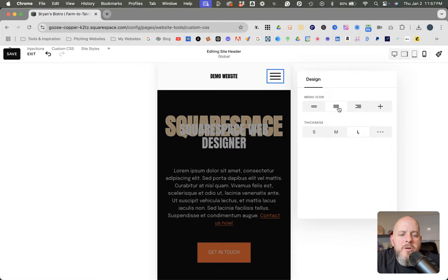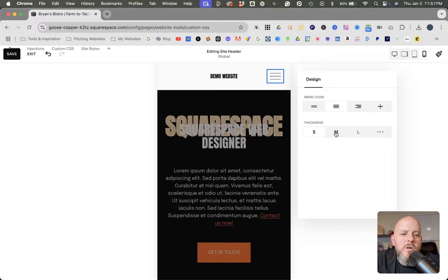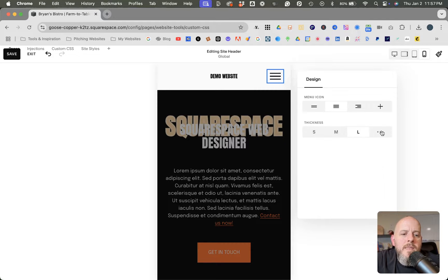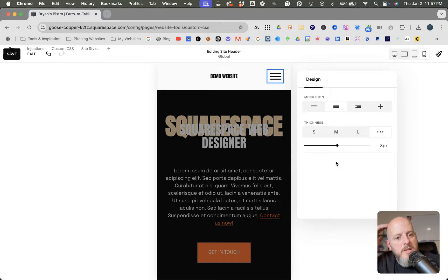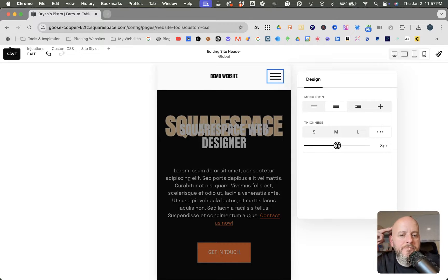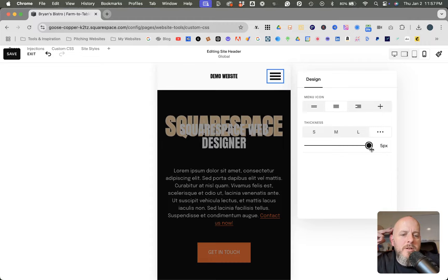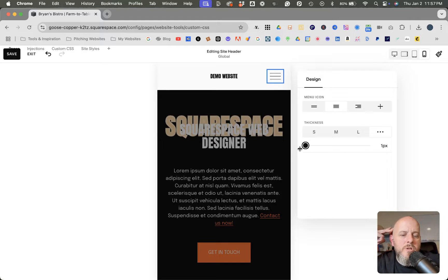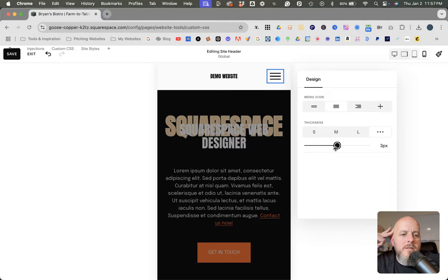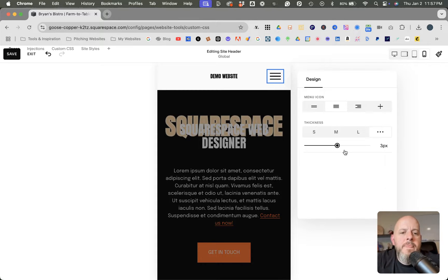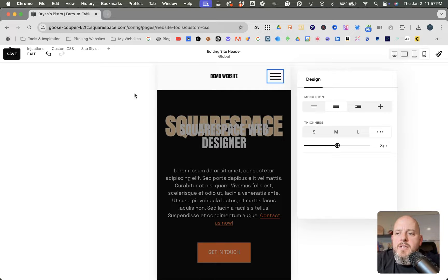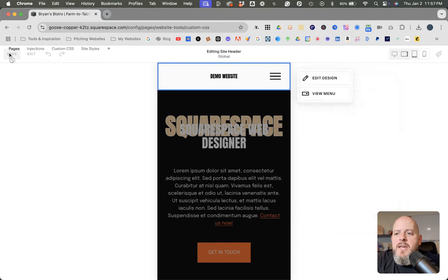Let's say I want to do the three lines. You also can adjust the thickness where it can be small, medium, or large, or you can click the three dots and use the slider to whatever pixels that you want it set at. So we could make it thick or super thin. Either way you want to go about it, we'll say three there and we'll leave it at three lines and save.